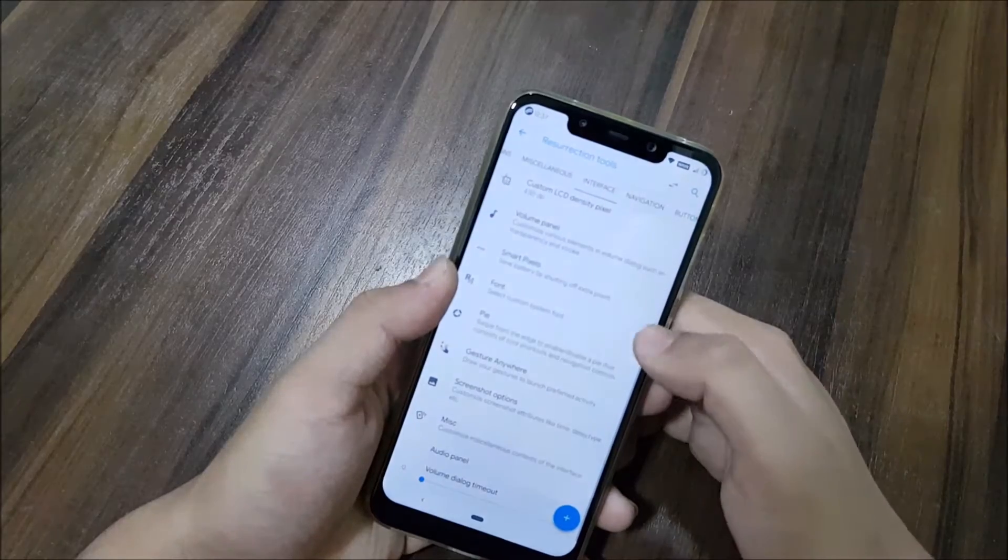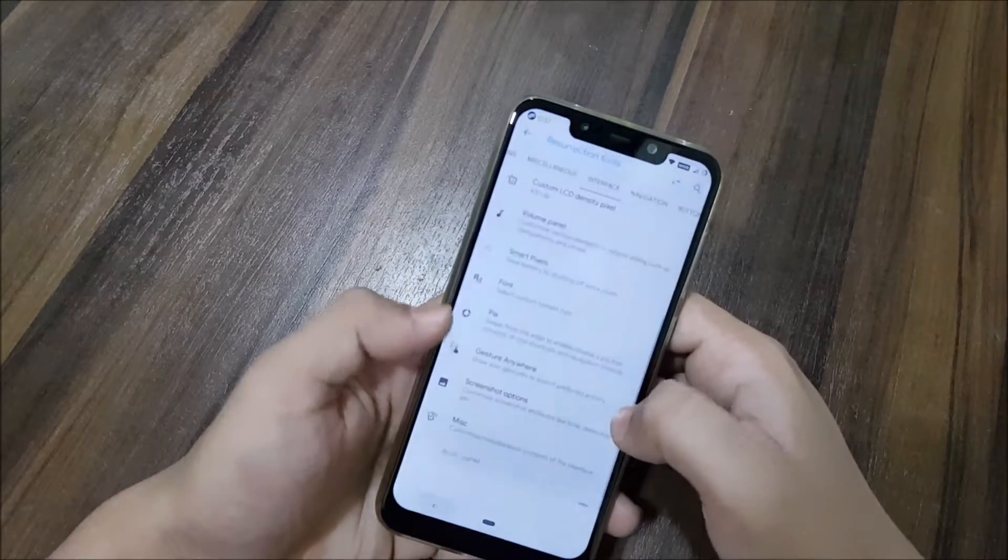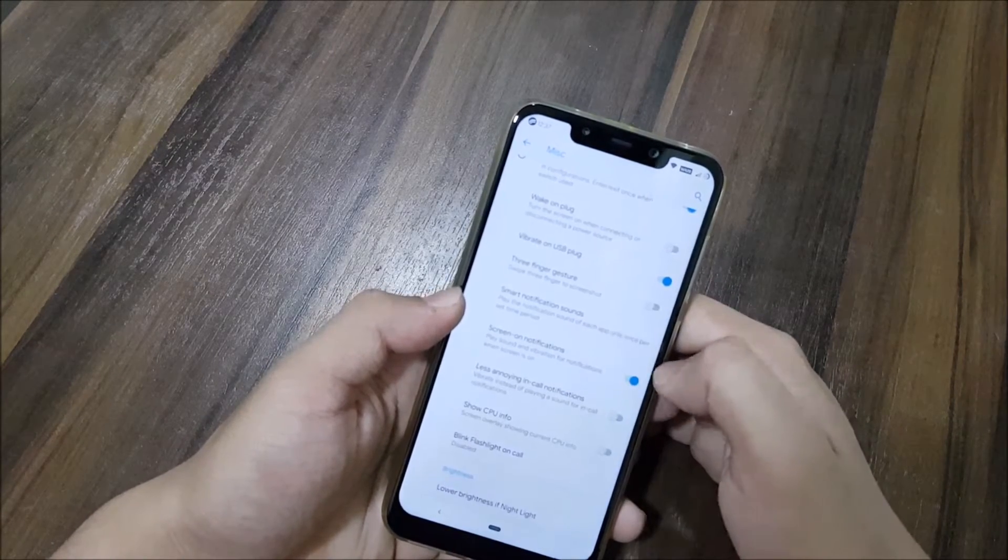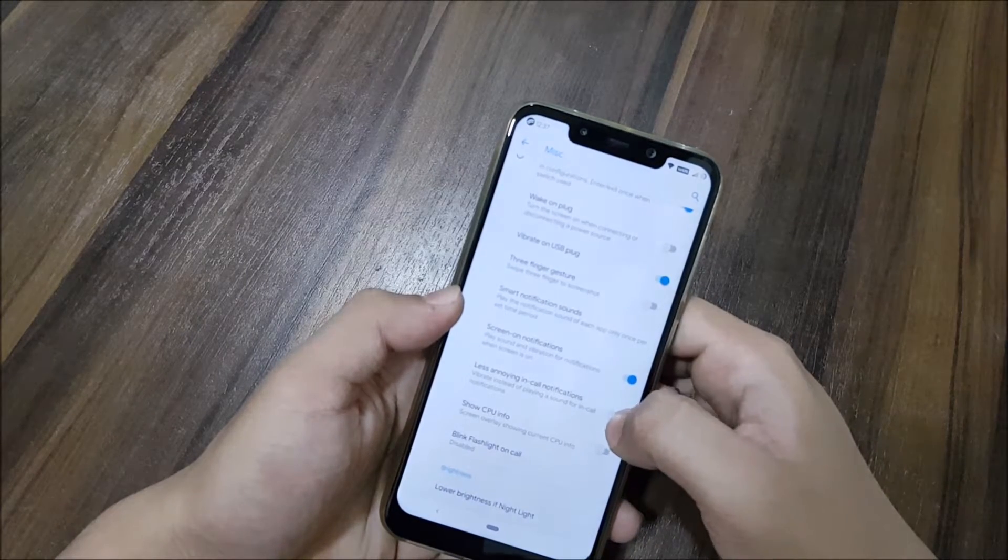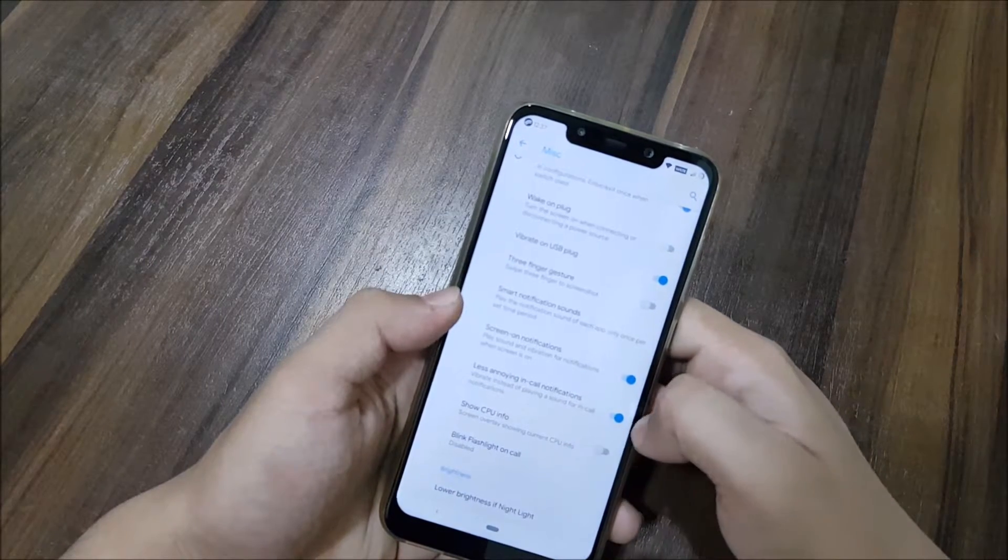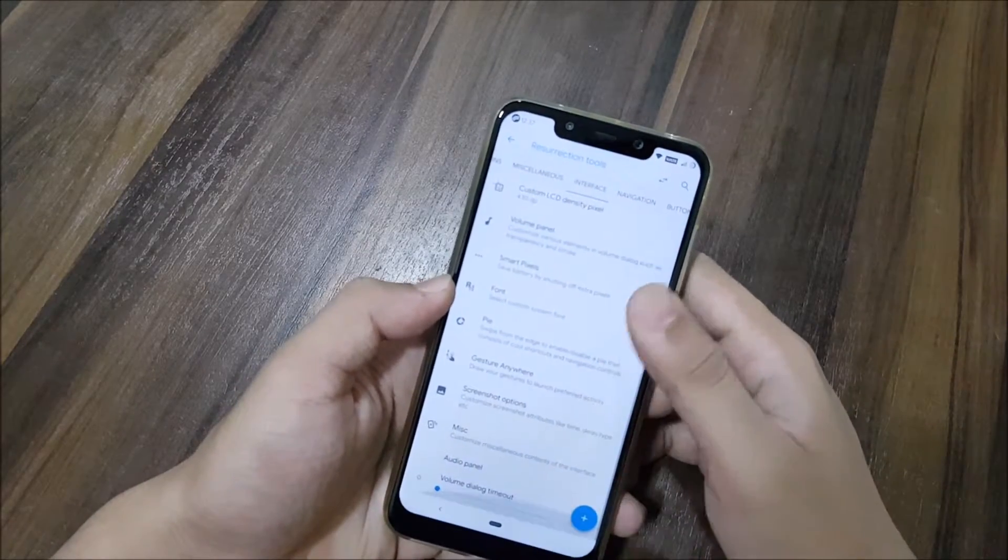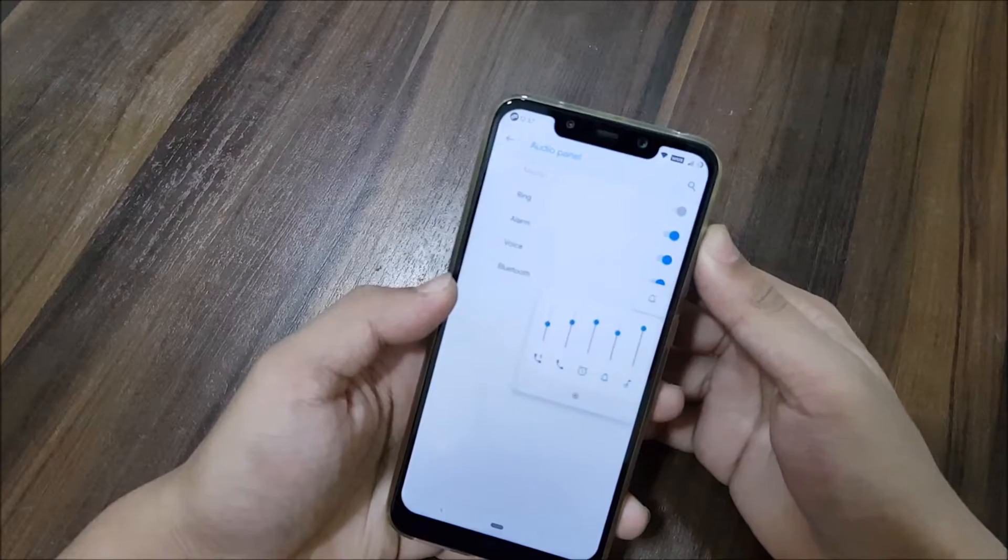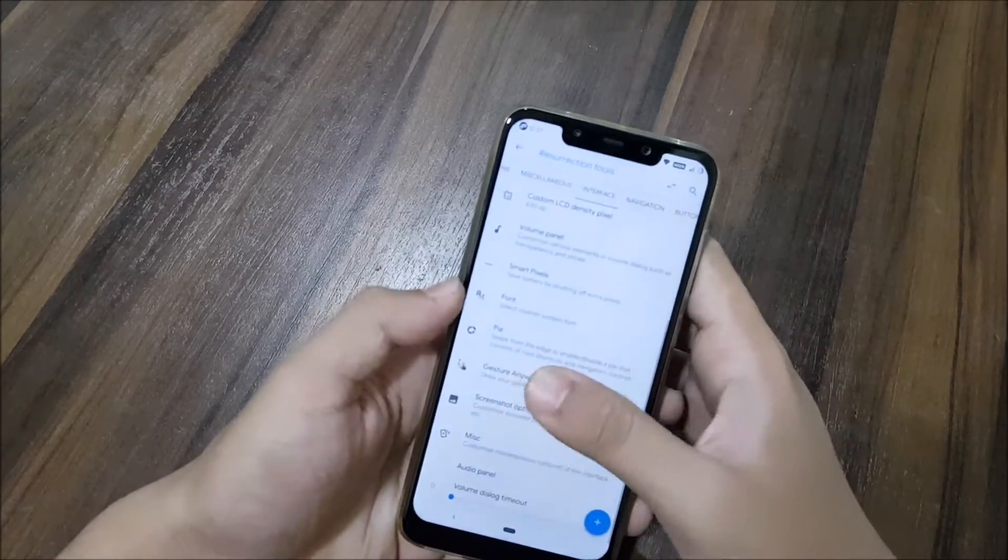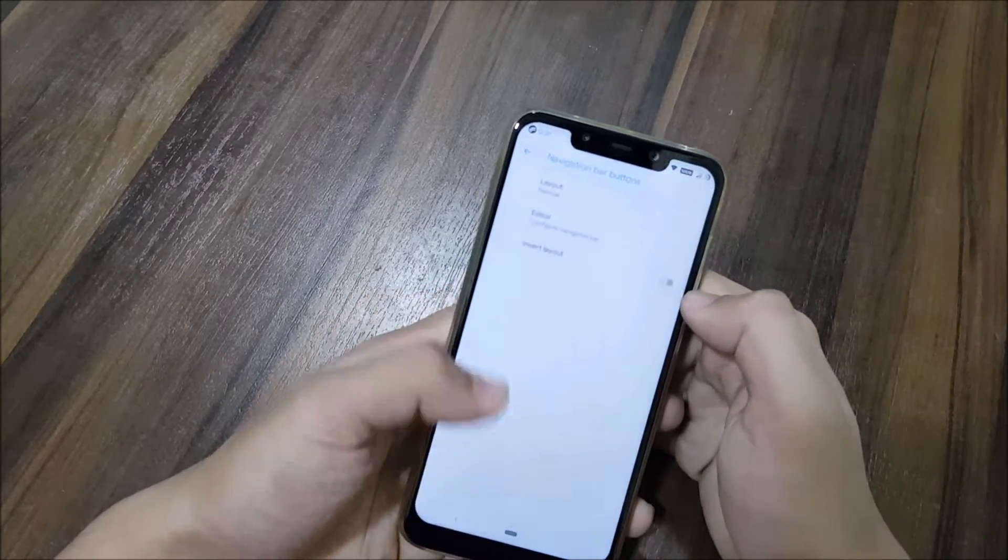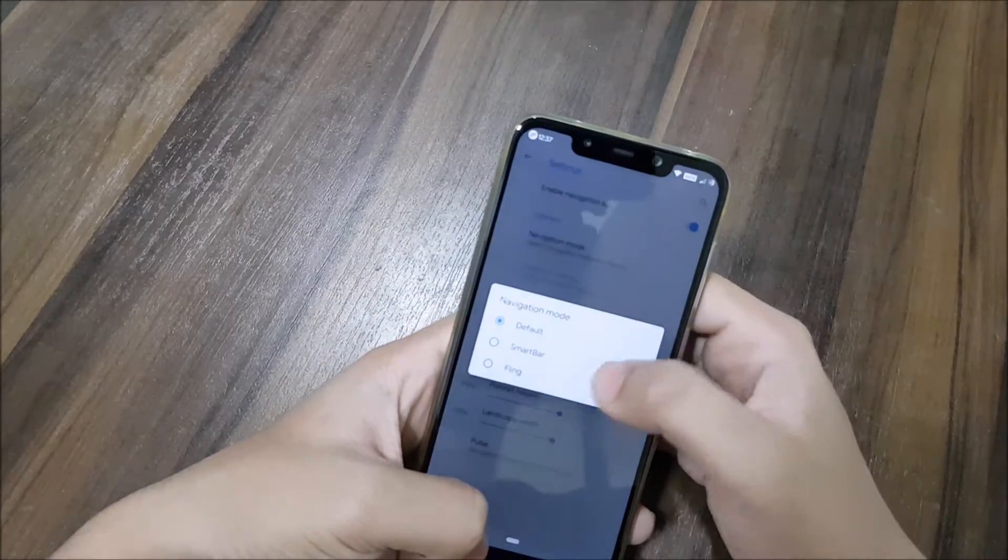We have gesture anywhere, screenshot options, miscellaneous stuff. Three-finger gesture, screen-on notifications, less annoying in-call notifications - a great option. Blink flashlight on call, show CPU info is available here, so some of the options are doubled. Audio panel customization - you can enable it and easily change the volume of ring, alarm, and media.